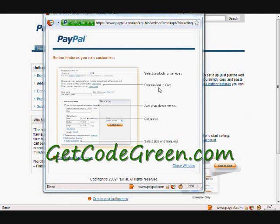You can select products or services to accept payments for, and you can choose to add an Add to Cart button or a Buy Now button. You can add drop-down menus for extra fields — maybe you're selling a T-shirt and you have different menu choices like small, medium, or large, or colors. You can set drop-down menus and add unique prices for each option.